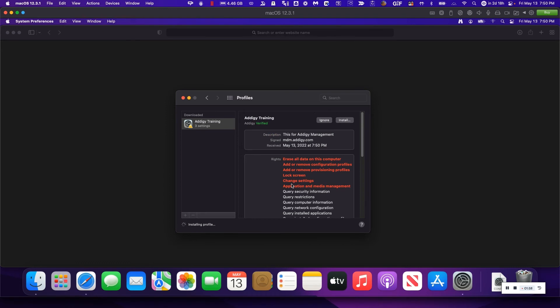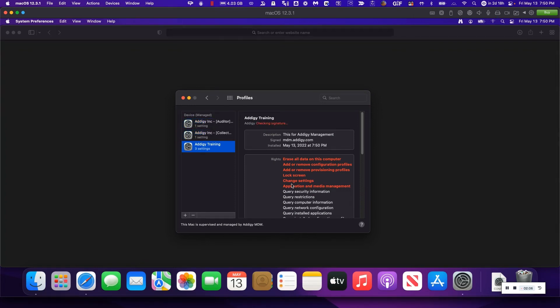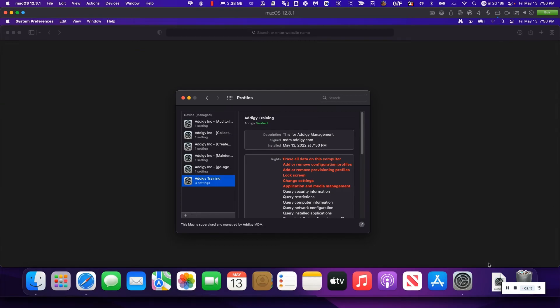This will automatically deploy the agent from Adagy, and in addition to all the necessary MDM configurations that have been deployed inside the policy. It's going to take a few seconds, and within that, you should be able to see your device enrolled into our platform.